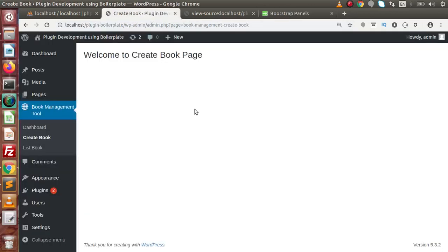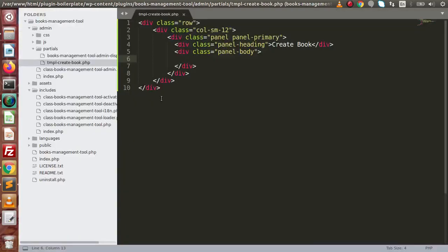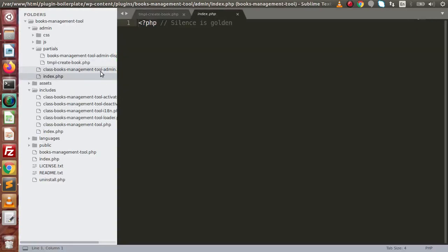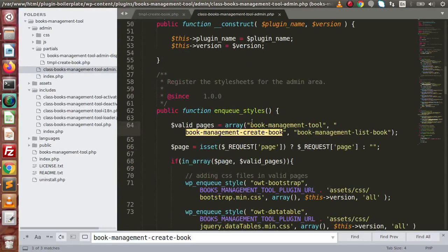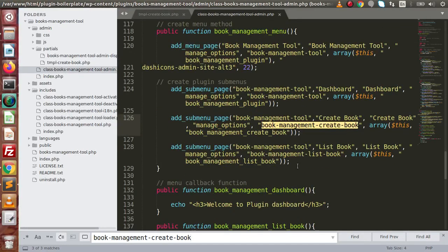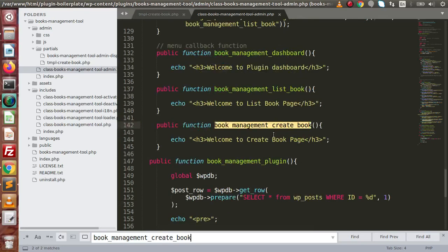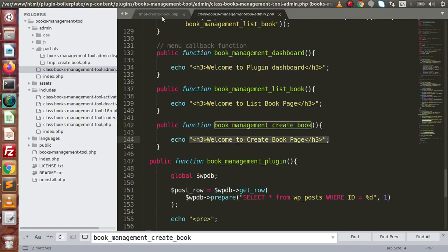Right now we have not integrated the view file with this layout. So let's integrate that first. Open up this file, and inside this file, if we search for this slug, copy this, go here and search for that. While getting this slug, we are calling this function. So if I search for this function, this function is here. Instead of this simple message, we want to call this layout that we have developed and stored inside the partials folder.